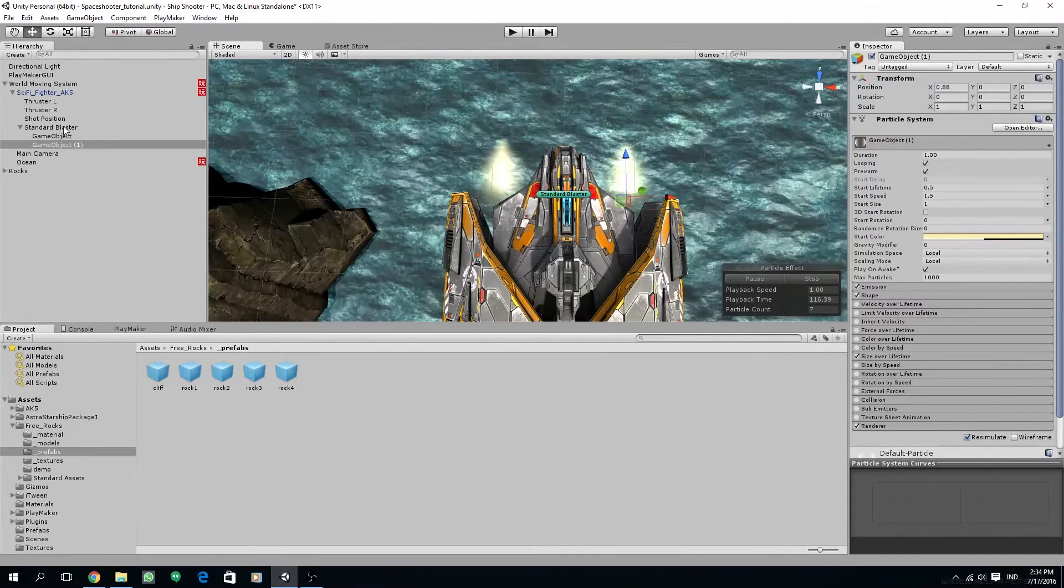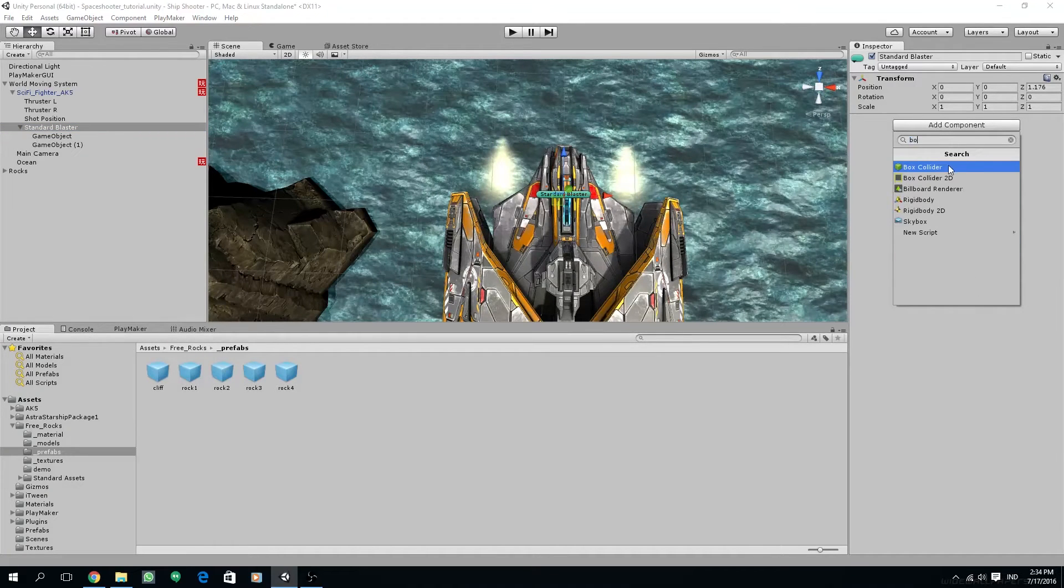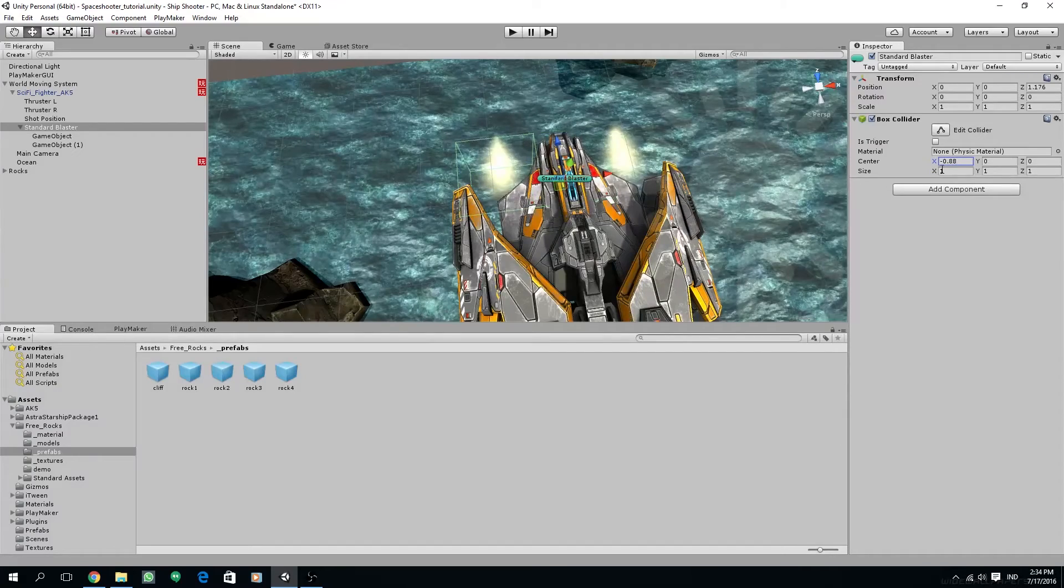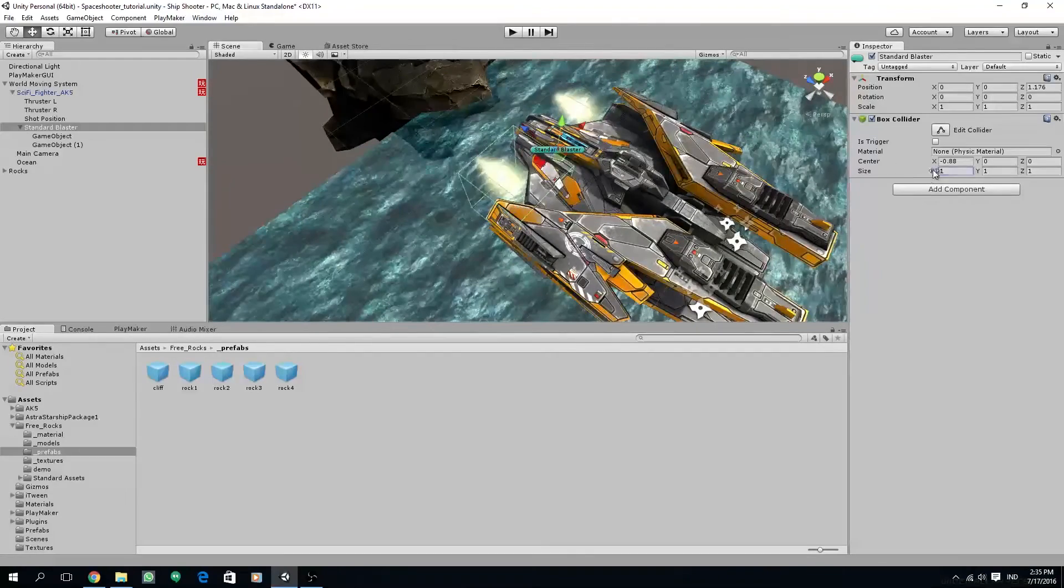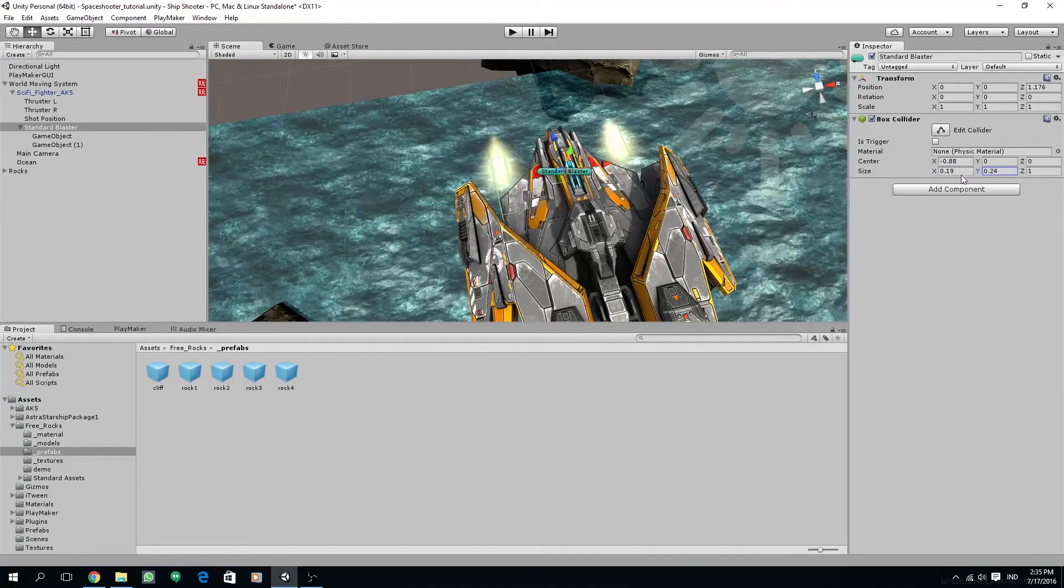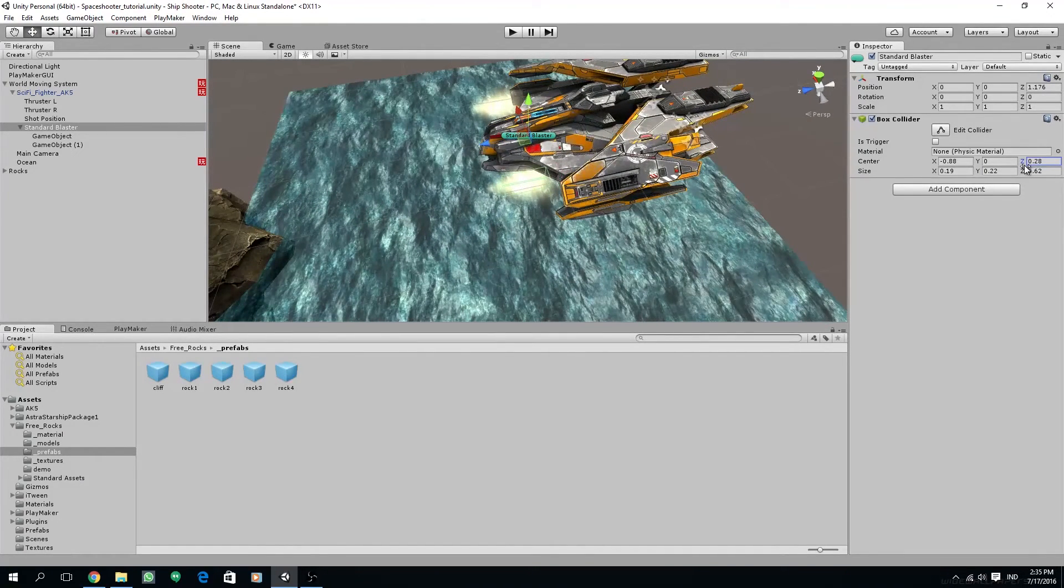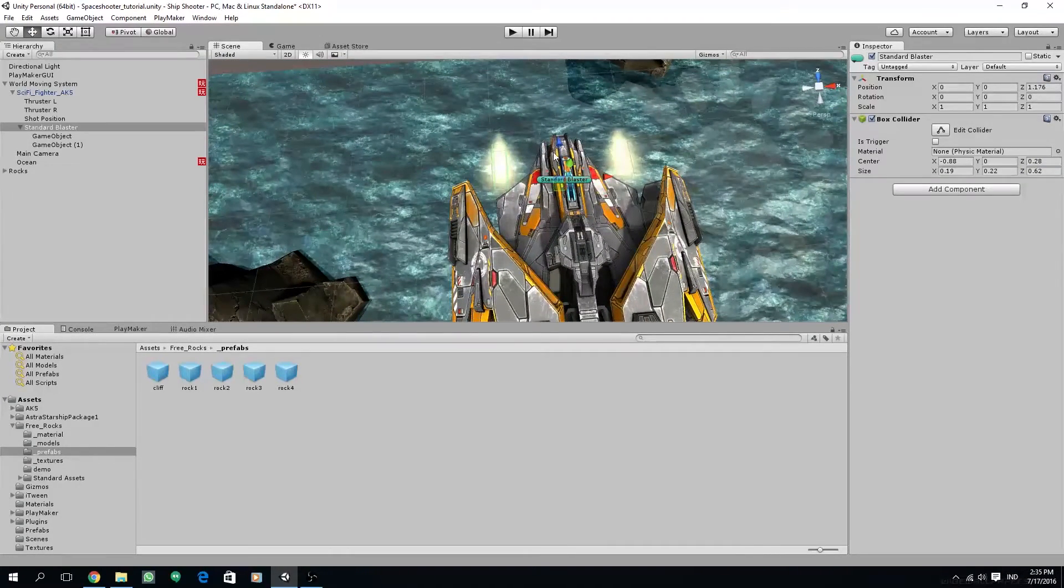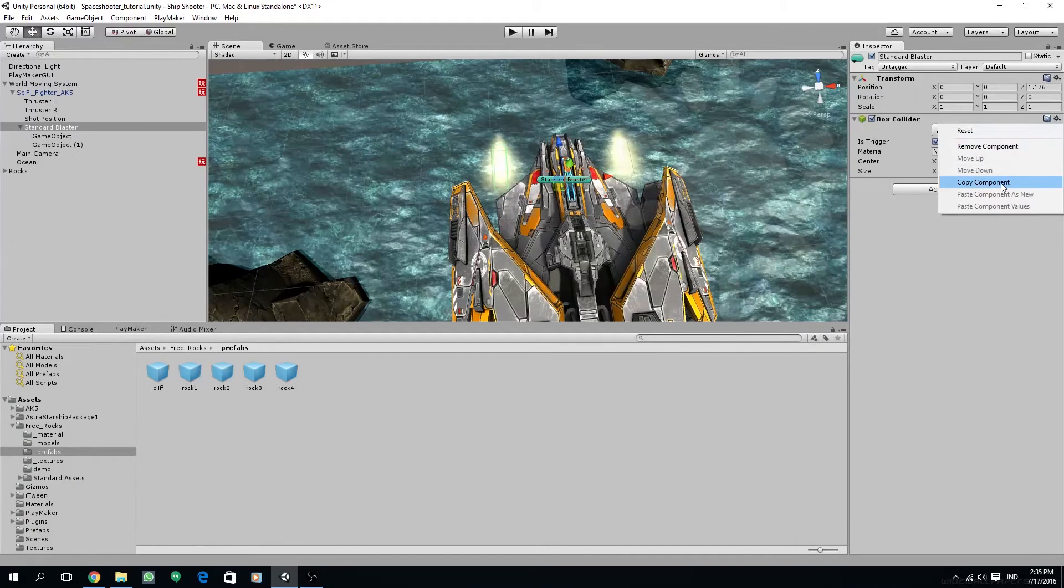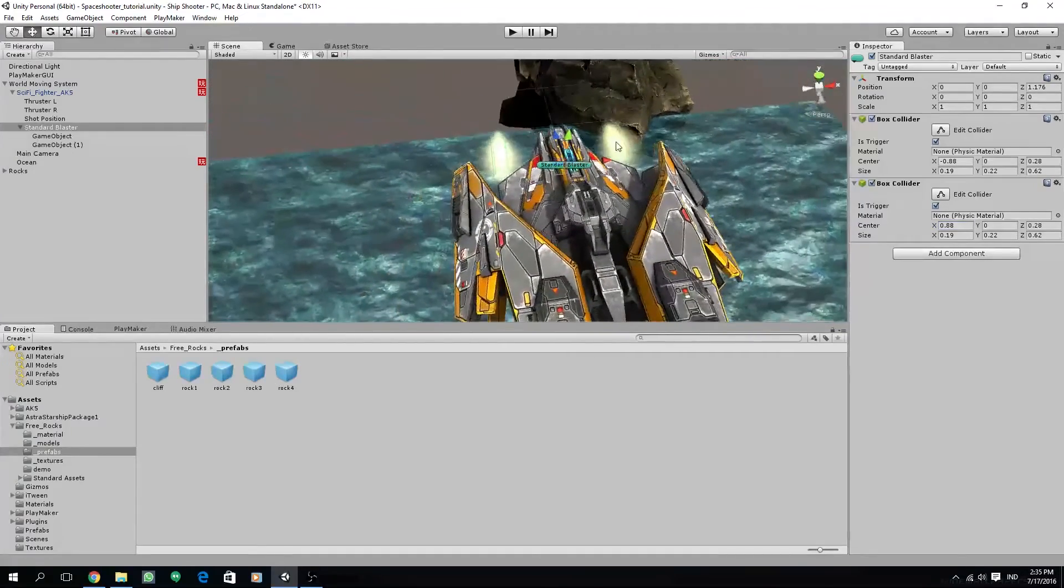So now we are going to set the collider. Select the standard blaster and then add box collider. I'm going to adjust the position so it aligns with our particle effect. And then scale the X size, and also the Y, and also the Z. And then we adjust the position further. Make sure that the collider is smaller than our particle. And then I'm going to check its trigger options. And we are going to copy this collider and remove the negative sign on the X axis so it gets mirrored to the other particle.